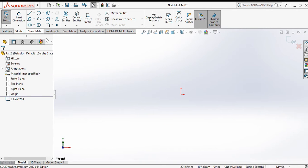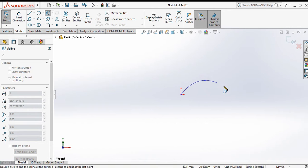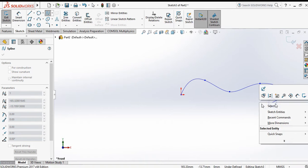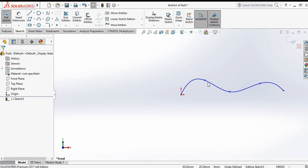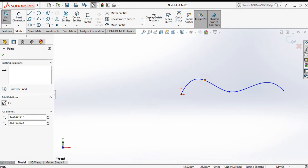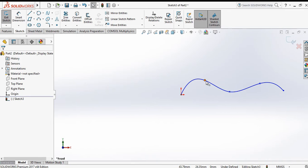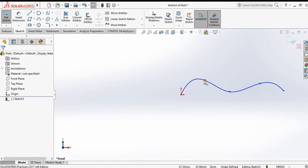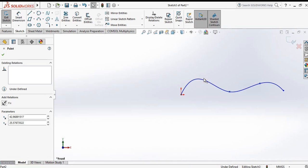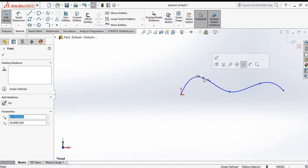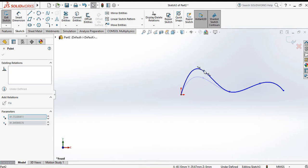Choose front plane. Now select the spline command and specify the points: first point, second point, third point, fourth, fifth, and so on. Now escape. There are several points as you can see, and by using these points you can change the spline curve.